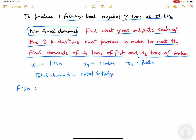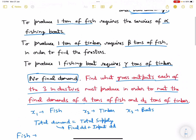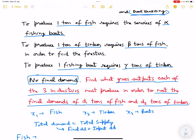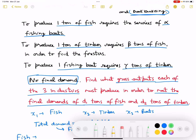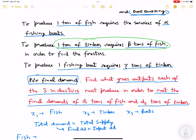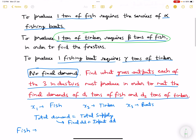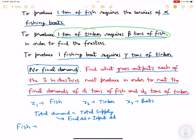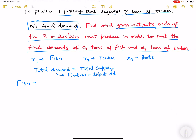For the fish industry, fish is used as an input in the case of timber. To produce timber, beta tons of fish is required, so the demand for fish as an input would be beta times x2, where x2 is timber output. So beta units of fish is required to produce one unit of timber.